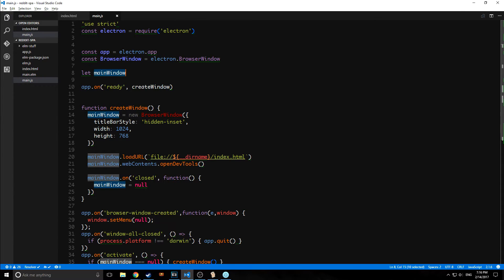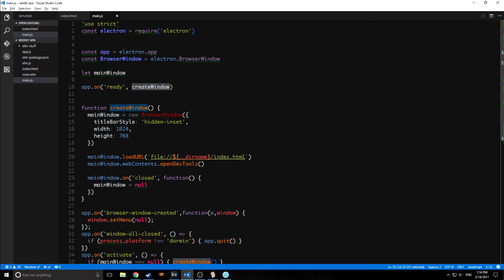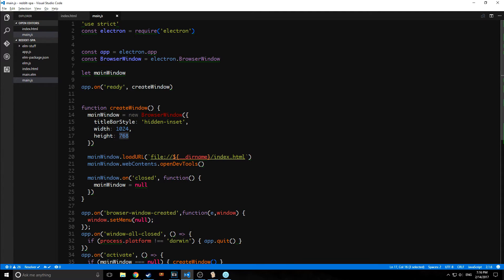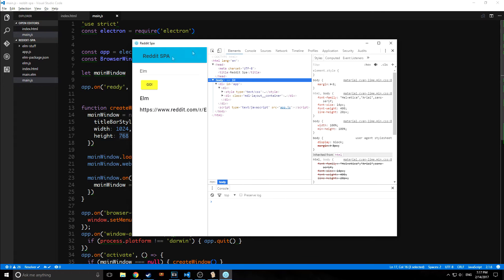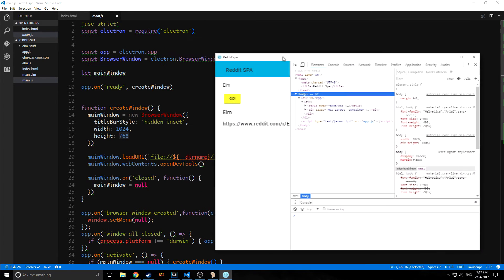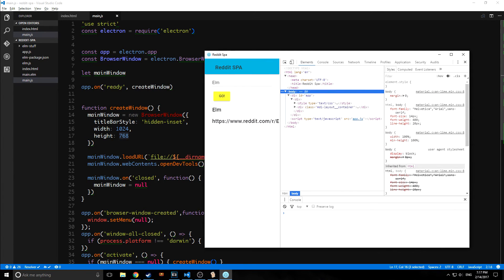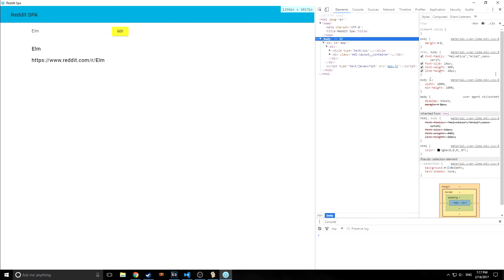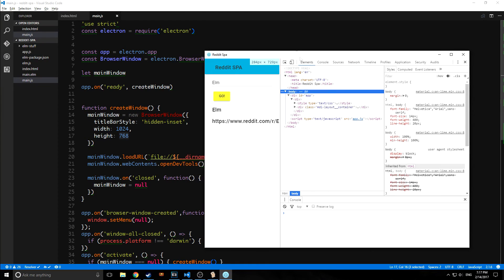And then we're using this main window variable to create a browser window object inside of this create window function. This create window function is deployed anytime Electron is in a ready state, meaning anytime we launch Electron. And then we can define the width and the height of the window. So when we launch Electron, it launches in a 1024 by 768 resolution here. And of course, we can go to full screen and we can come back.